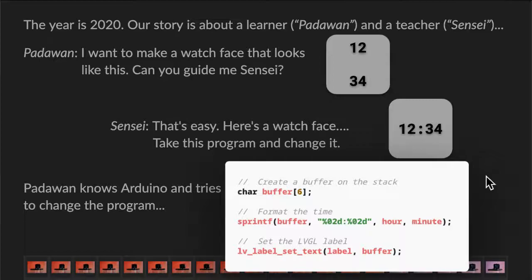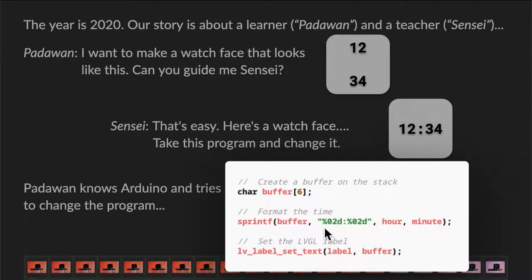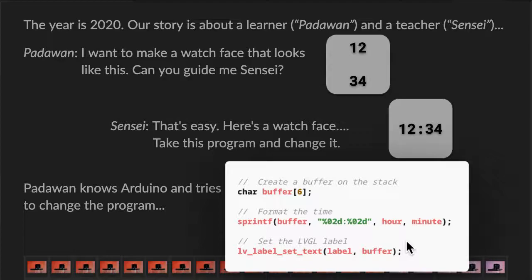Padawan knows something, so Padawan tries to change the program. For those of us who are not familiar with C, this program creates a buffer of six characters. It converts the hour and the minute into a string — two characters for the hour, two characters for the minute. So you get 12:34 with a colon in between. And we set the label on the watch face by calling this function here. So we have two characters, two characters — that's four characters plus the colon, five. And there's a null at the end, a terminating null. So that means six characters.